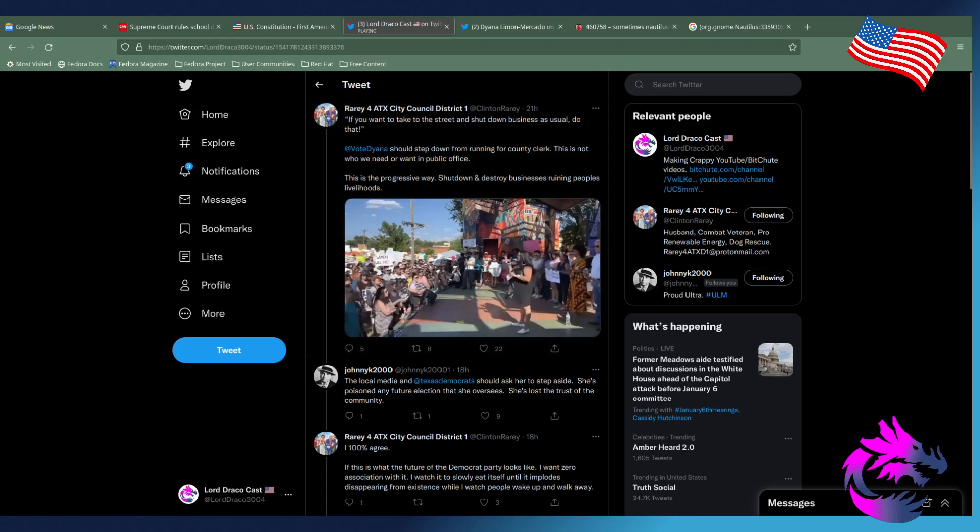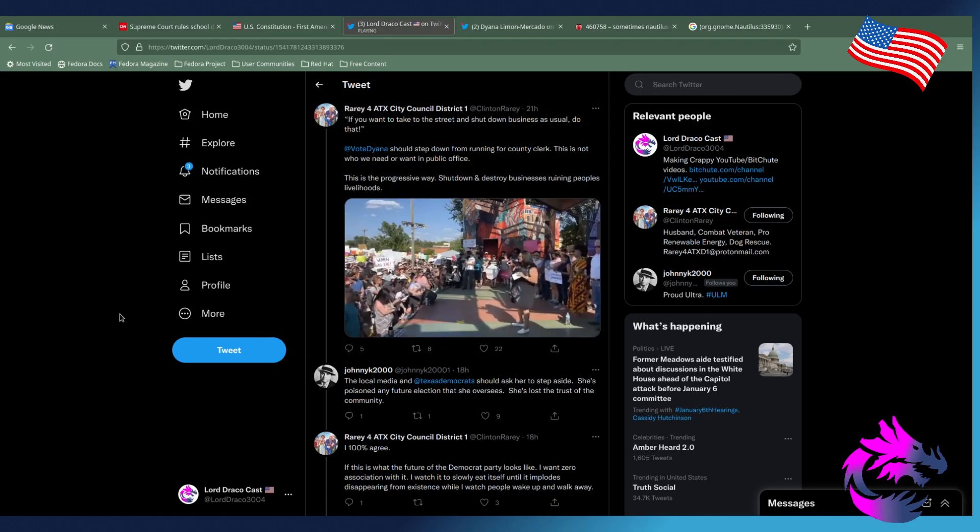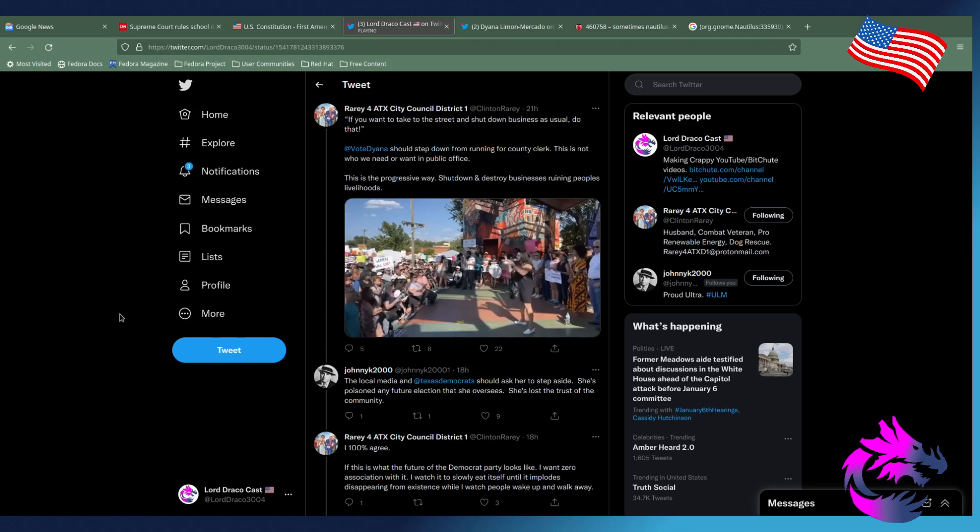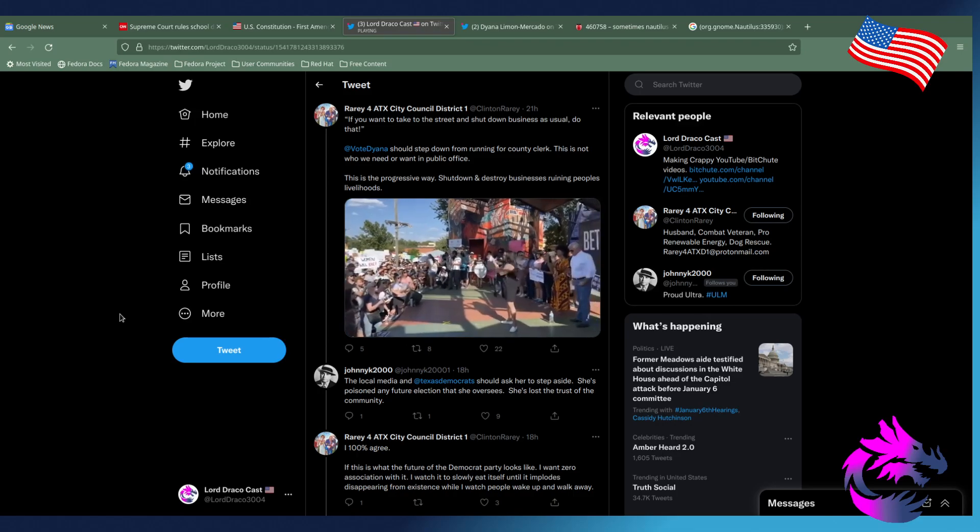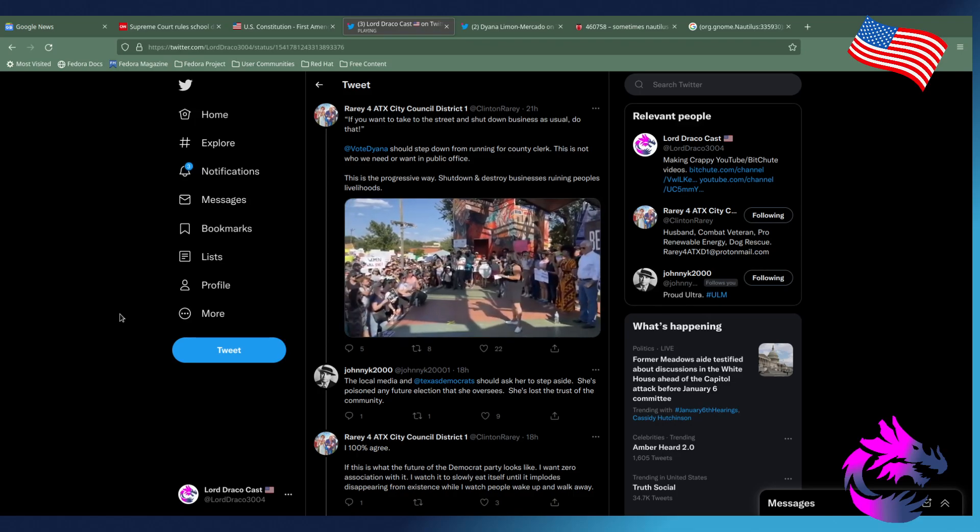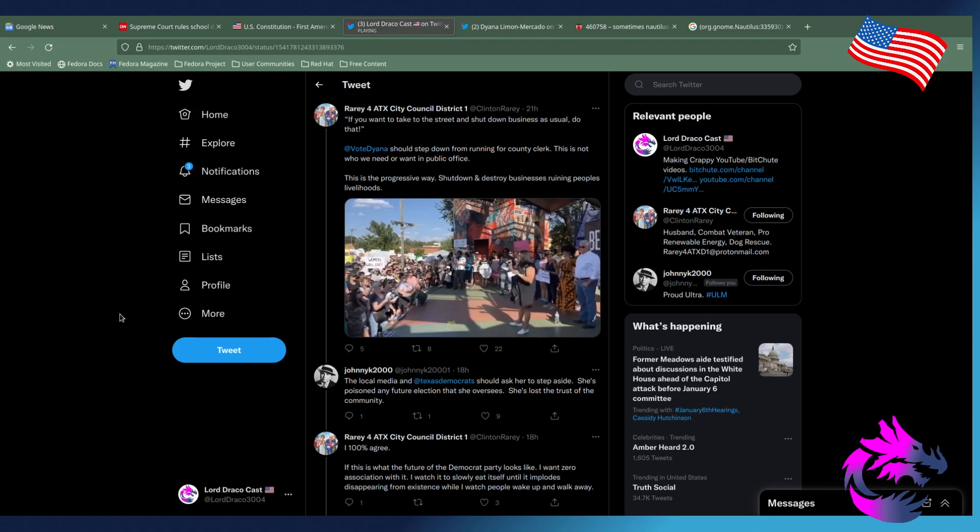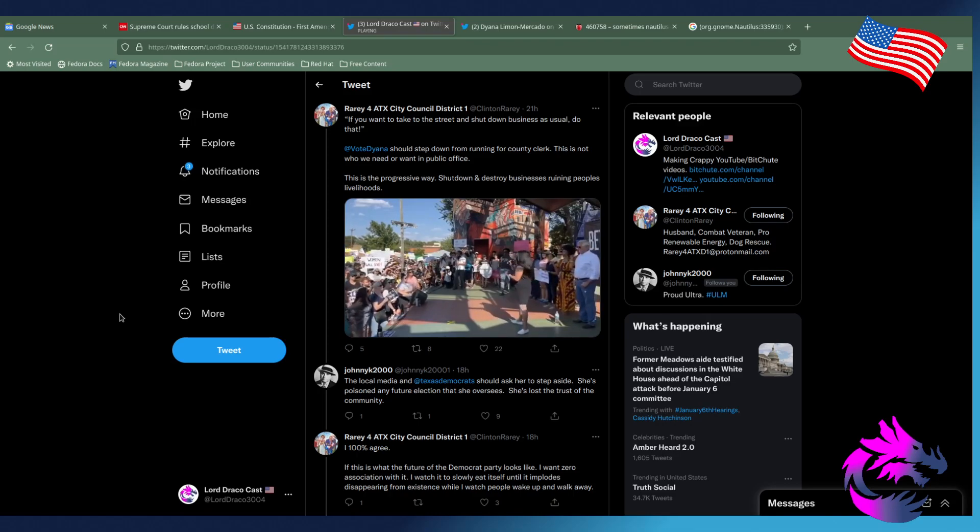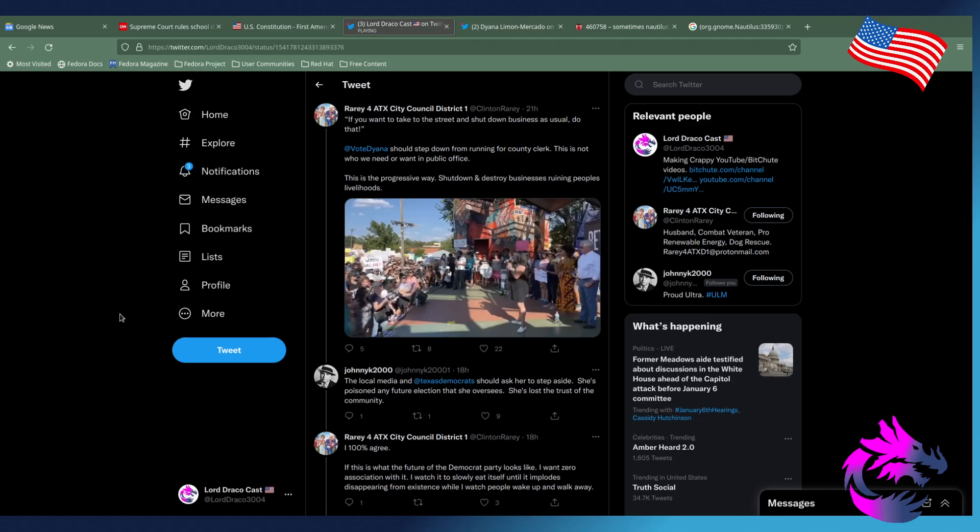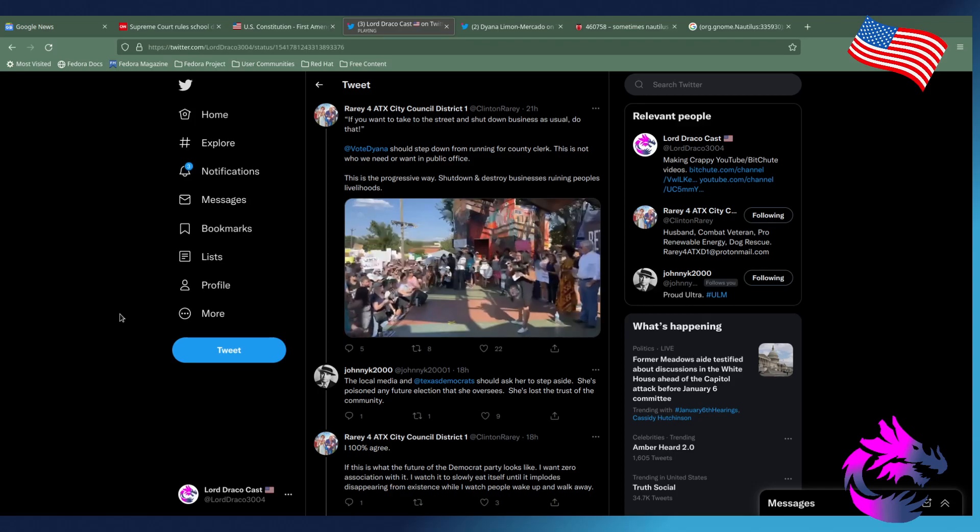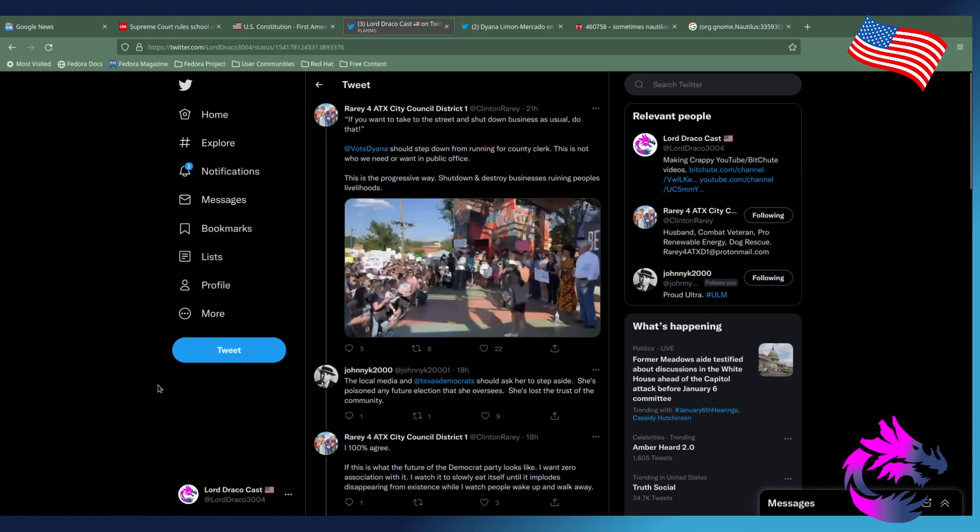And so the question is, what are we going to do? And some people are like, we're going to do this. No, we need to do that. No, we need to do this. Let's call it this. Let's call it that. What color are you wearing? I don't give a shit about any of those things, y'all. Do everything. Whatever you want to do, whatever is calling to you in this moment, however this might speak to you, do that. If you want to take to the streets and shut down business as usual, do that.